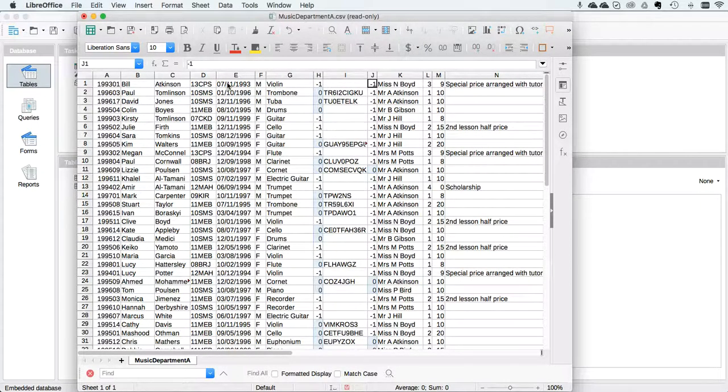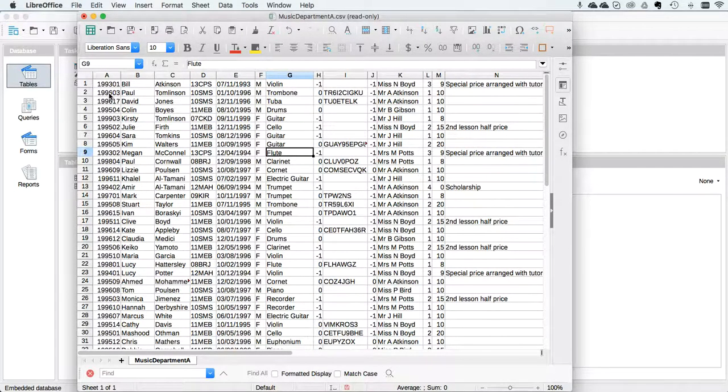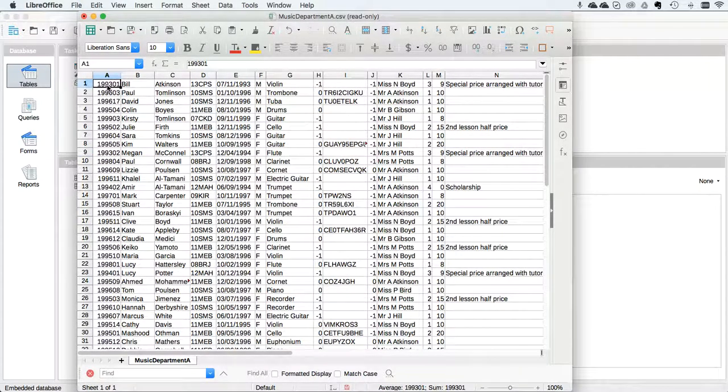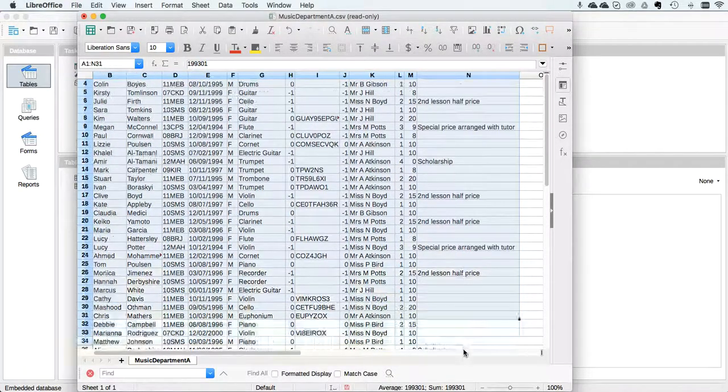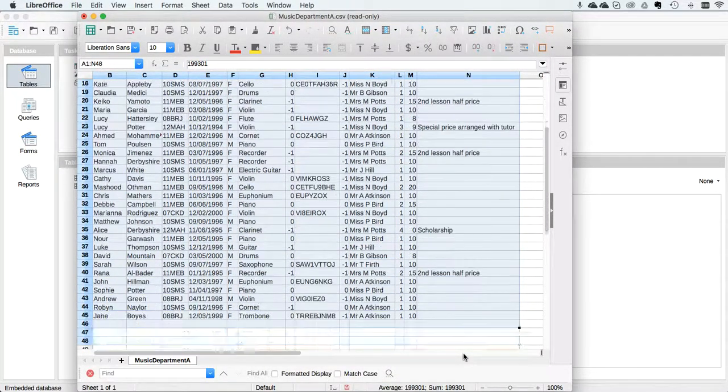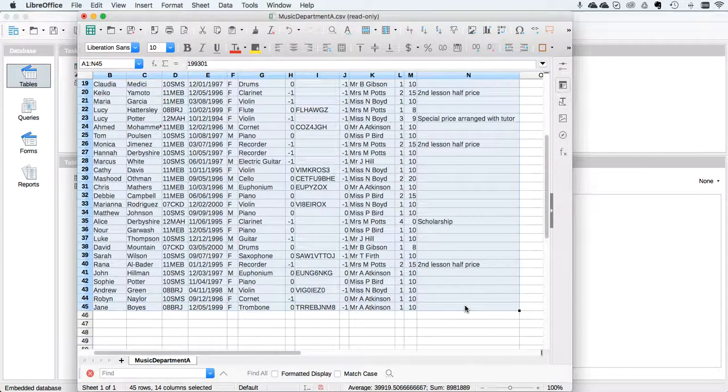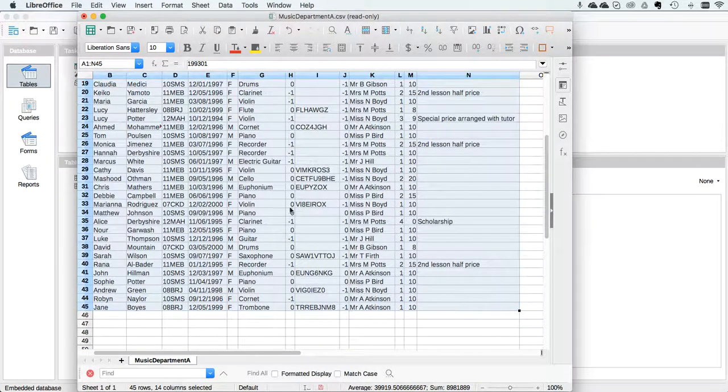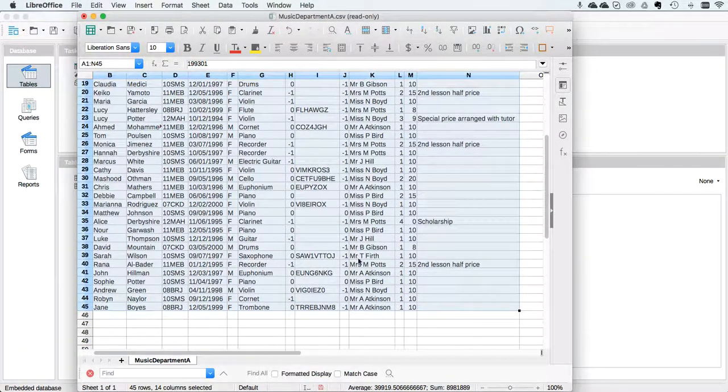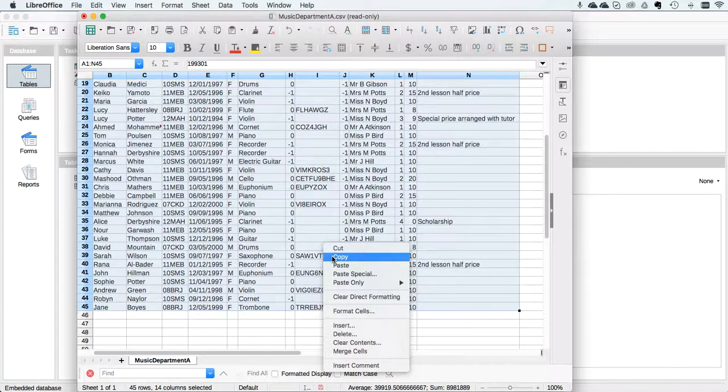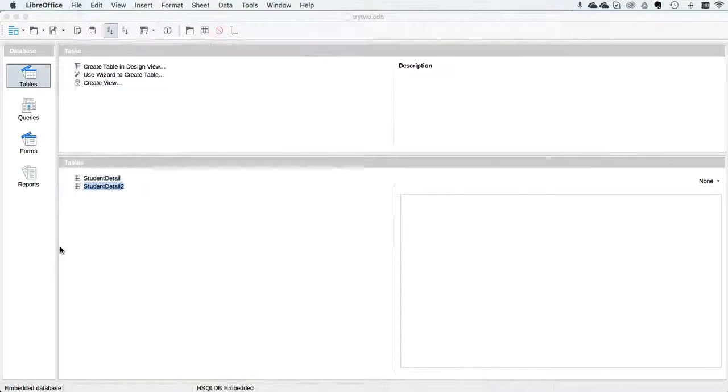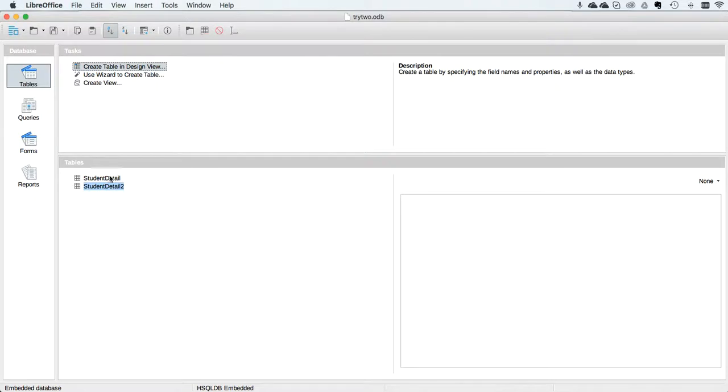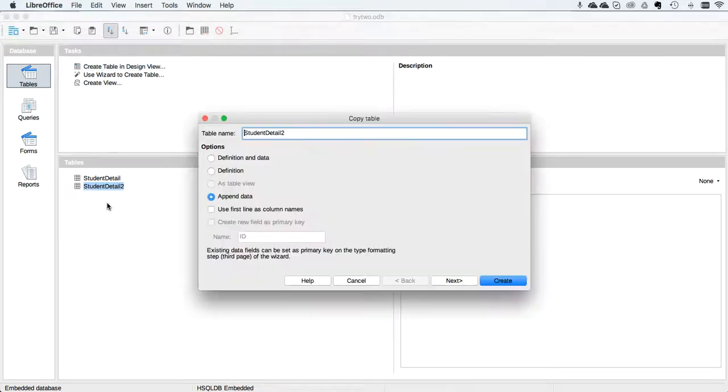And hopefully my date is now going to behave itself as well. Now I'm going to copy all of this data. I'm going to highlight the whole lot from A1 to N45. I right-click, I say Copy, and now I go back to my database. I right-click and I say Paste.